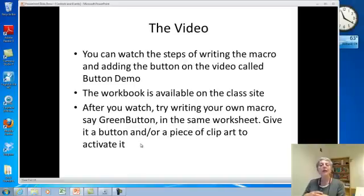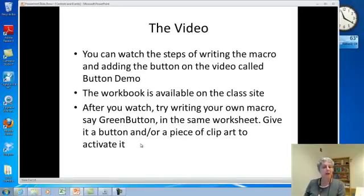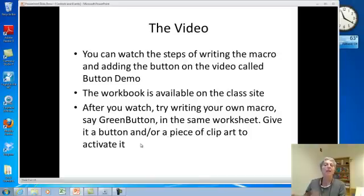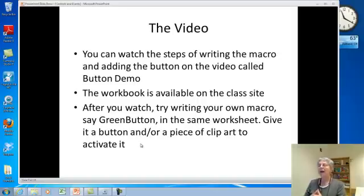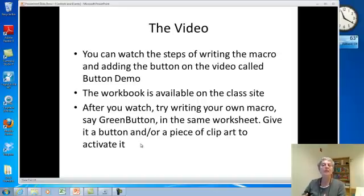The best way for you to learn this is that after you watch the video, download the workbook, open it up, and write your own macro for a different color. Mine turns a cell red — you should write one that turns a cell green or some other color. Go ahead and do that so you've gone through the process and get a feel for it.